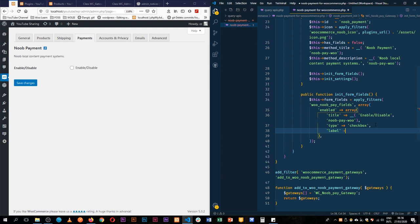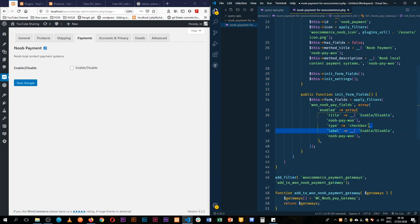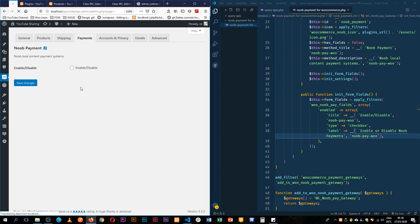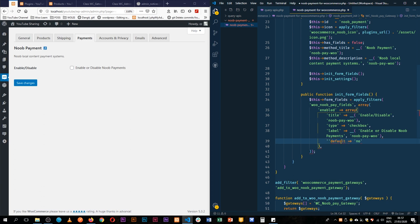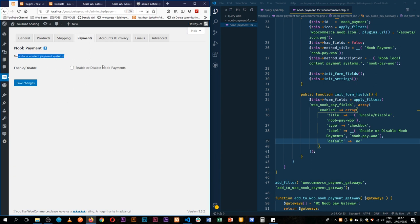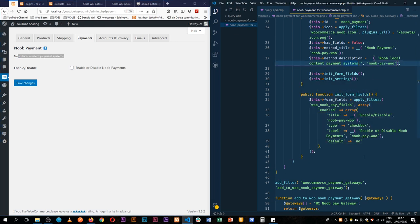So WooCommerce has made a very good way of applying forms in the plugin, so we'll just tap into that and we'll use it. We'll add a label, and the label we're going to also have it translatable, since we've planned to use this plugin in different places. So the label will be: enable or disable Noob Payment. We'll default it to let the shop owner activate this field — so we'll default it to no, save this. We see the noob payments checkbox which is here.